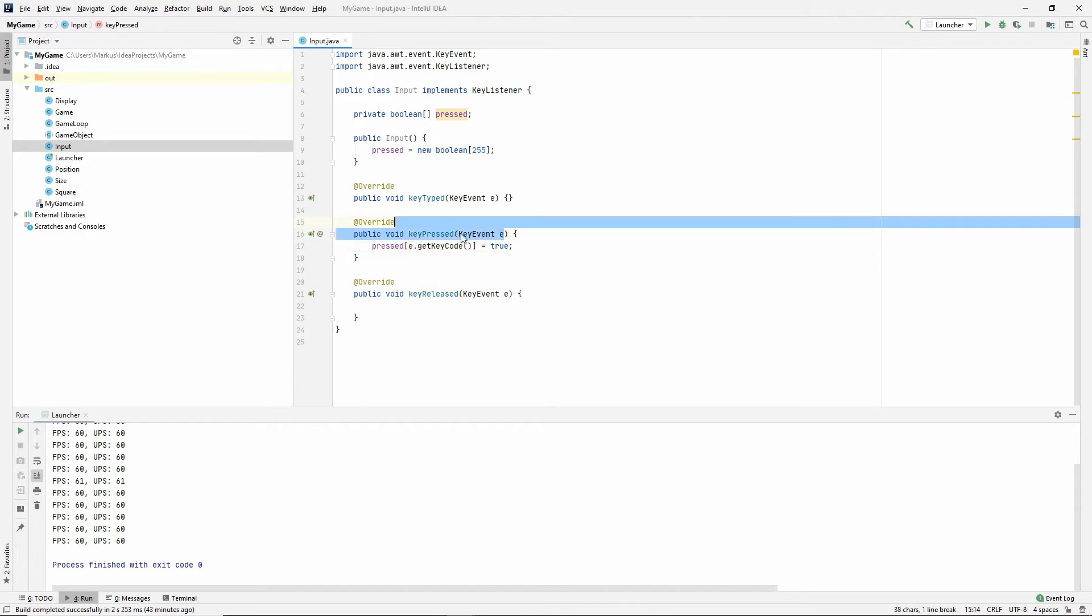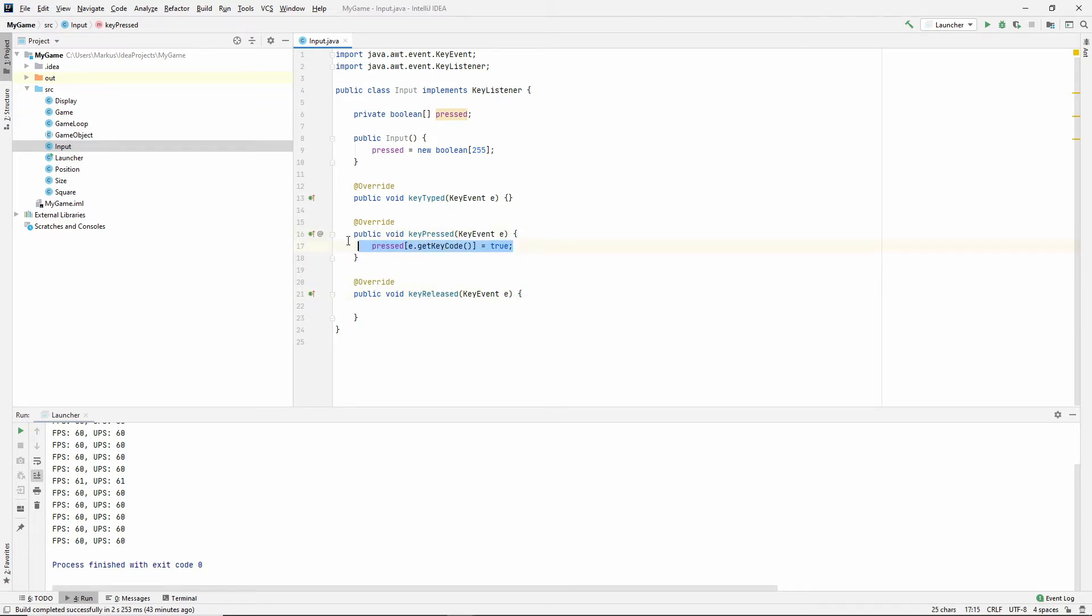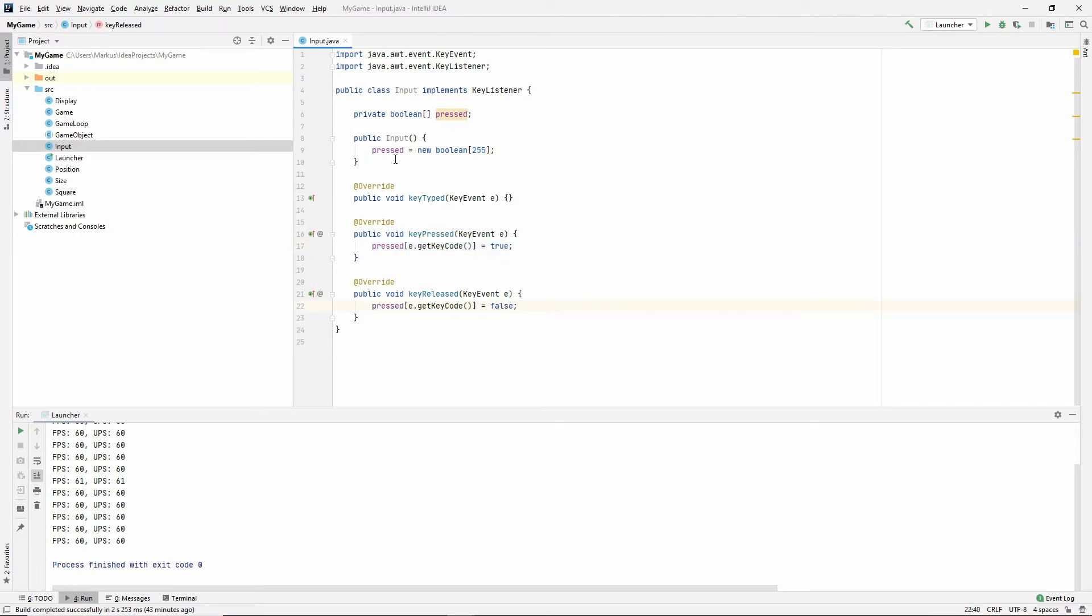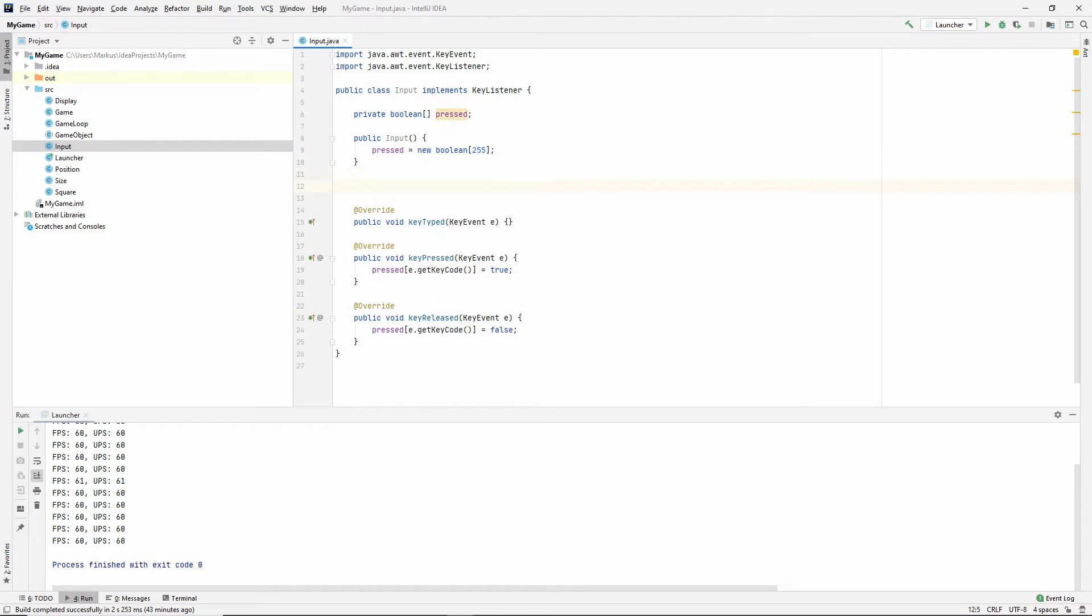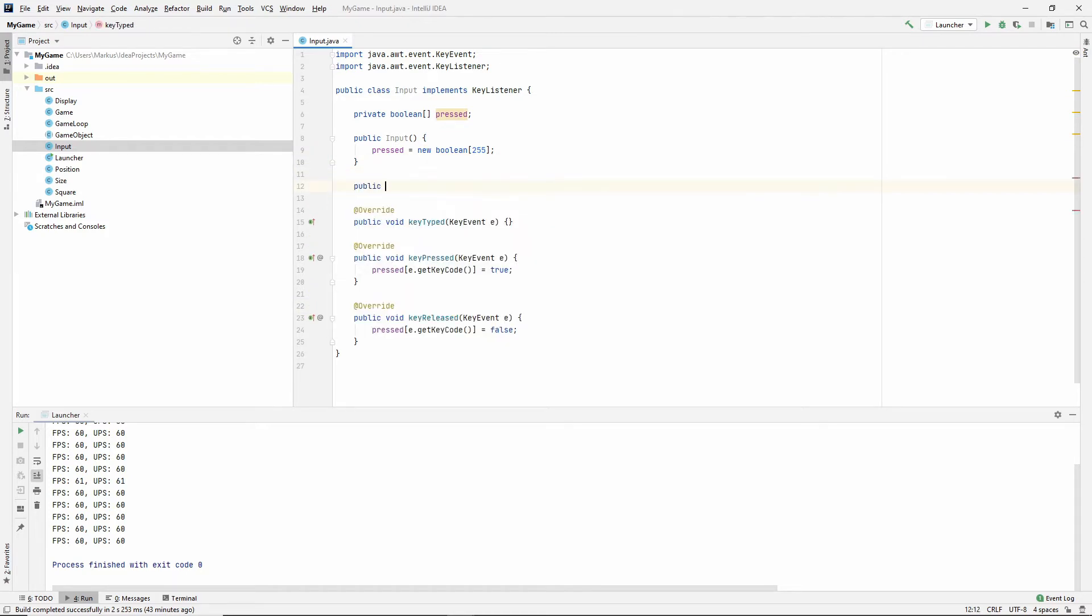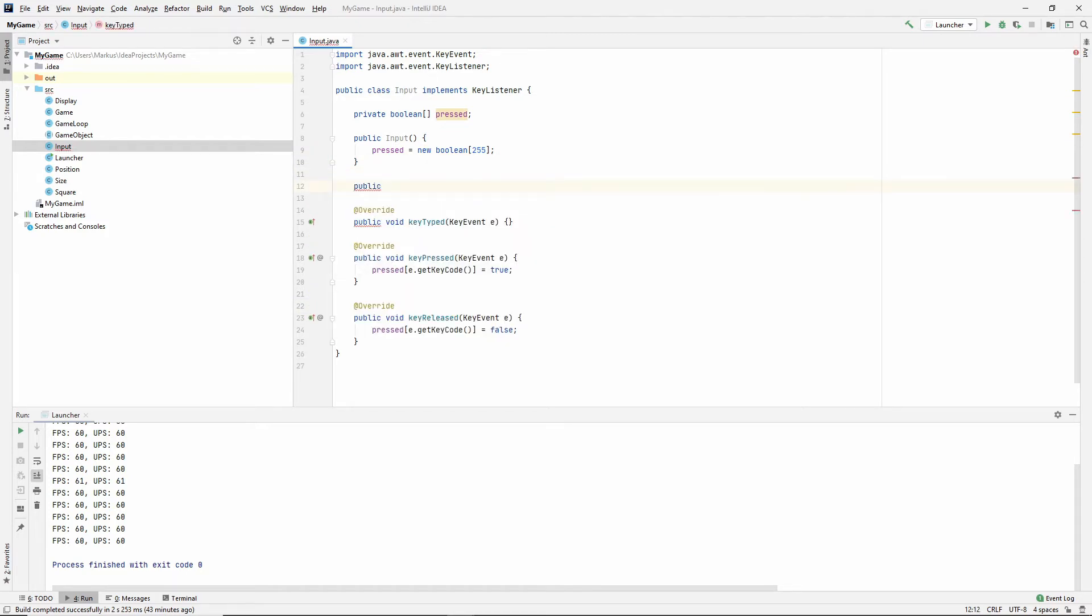So we've pressed something, it has a key code, get the slot of our boolean array, and say that this slot now holds true. And do the opposite in key released. It is now false.